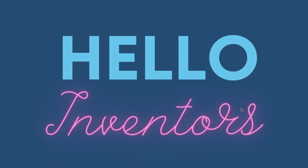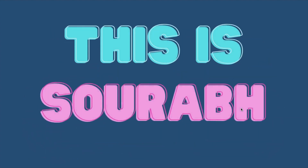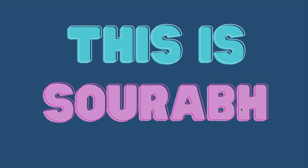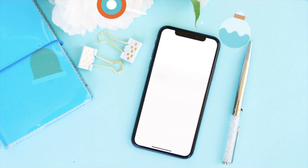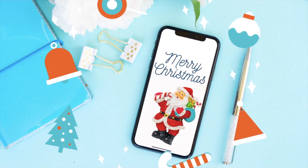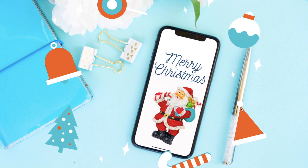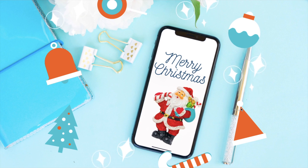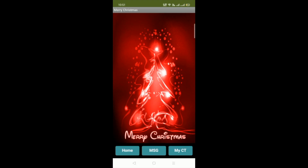Hello Inventors, this is Saurabh. In this video we will learn how we can create a Merry Christmas app using MIT App Inventor. So here we see the example first.